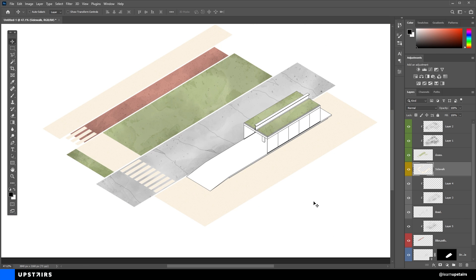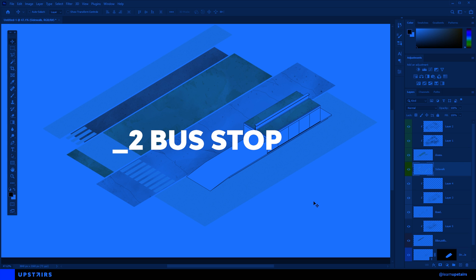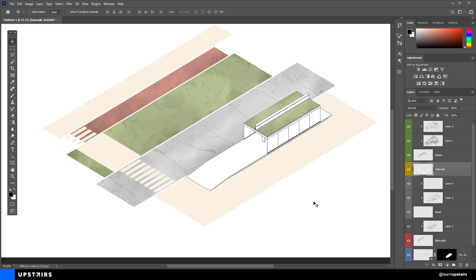Okay, then the base is pretty much ready. Let's take care of the bus stop now. And keep in mind that these steps can be adapted to any type of urban furniture or project. Try to take the workflow out of this video and not be limited to one result only, alright?